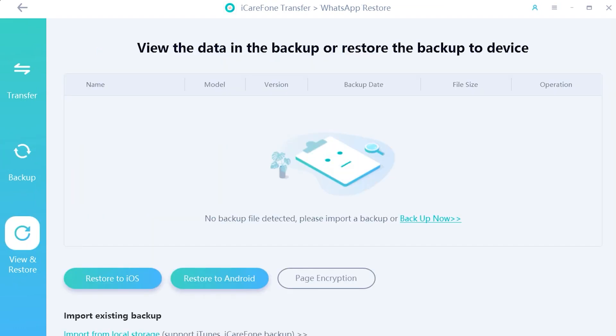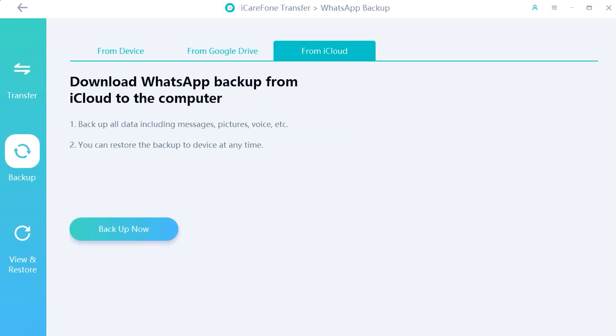So it's a very useful application for those who just want to keep their WhatsApp data safe or are switching from Android to iPhone.